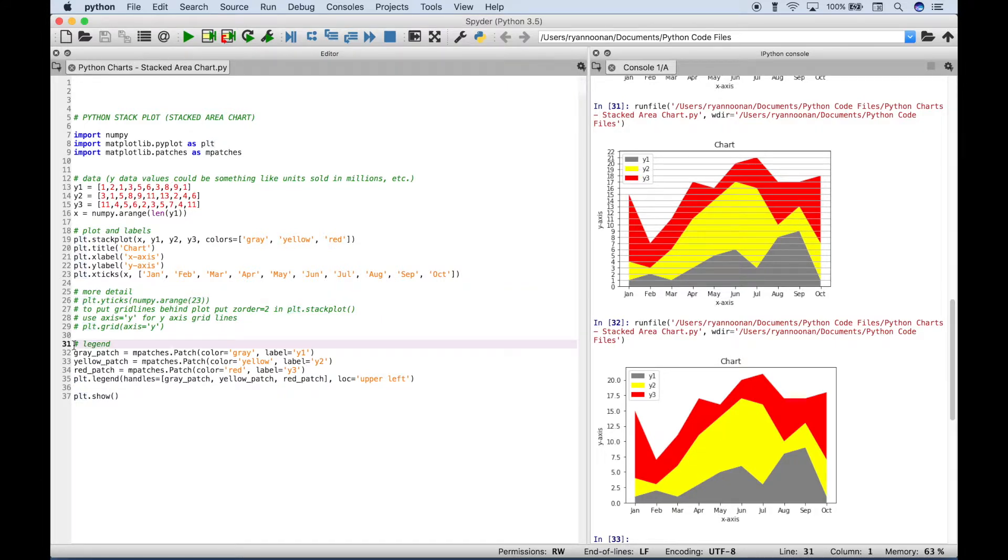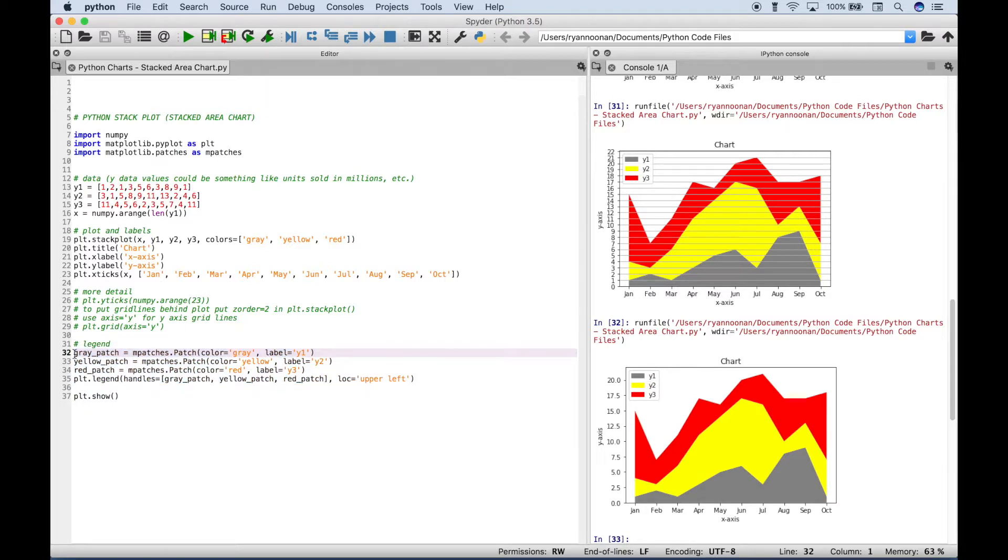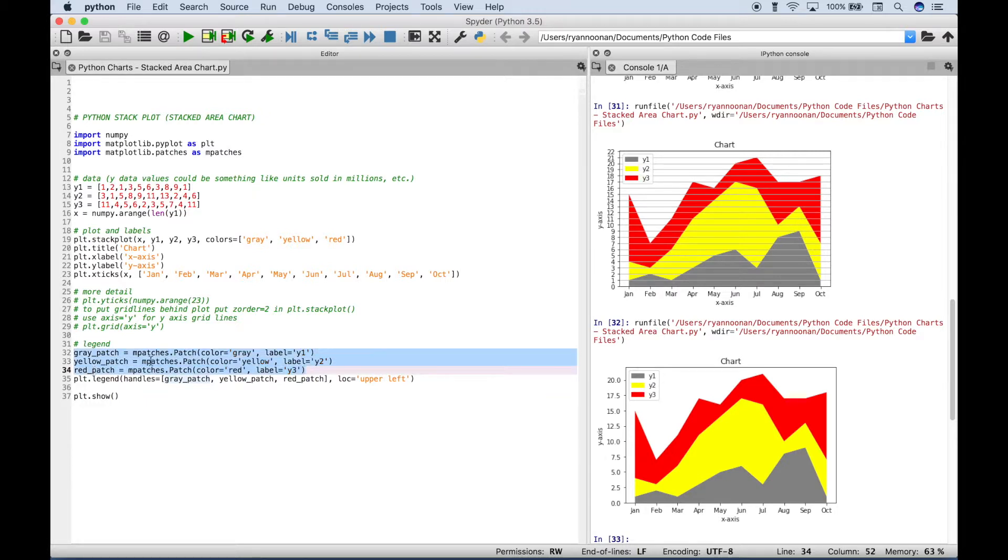Next, here we have our legend. And to create our legend, you can see we have our legend on our chart here in the upper left corner. We went ahead and we created variables for our gray patch, our yellow patch, and our red patch here.